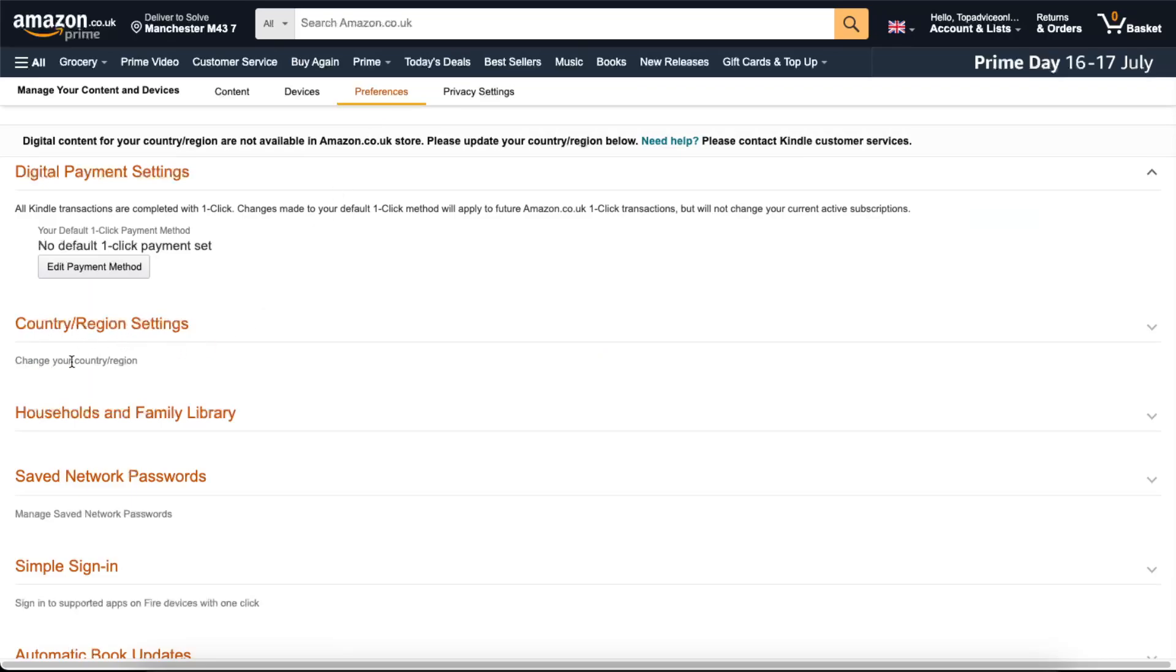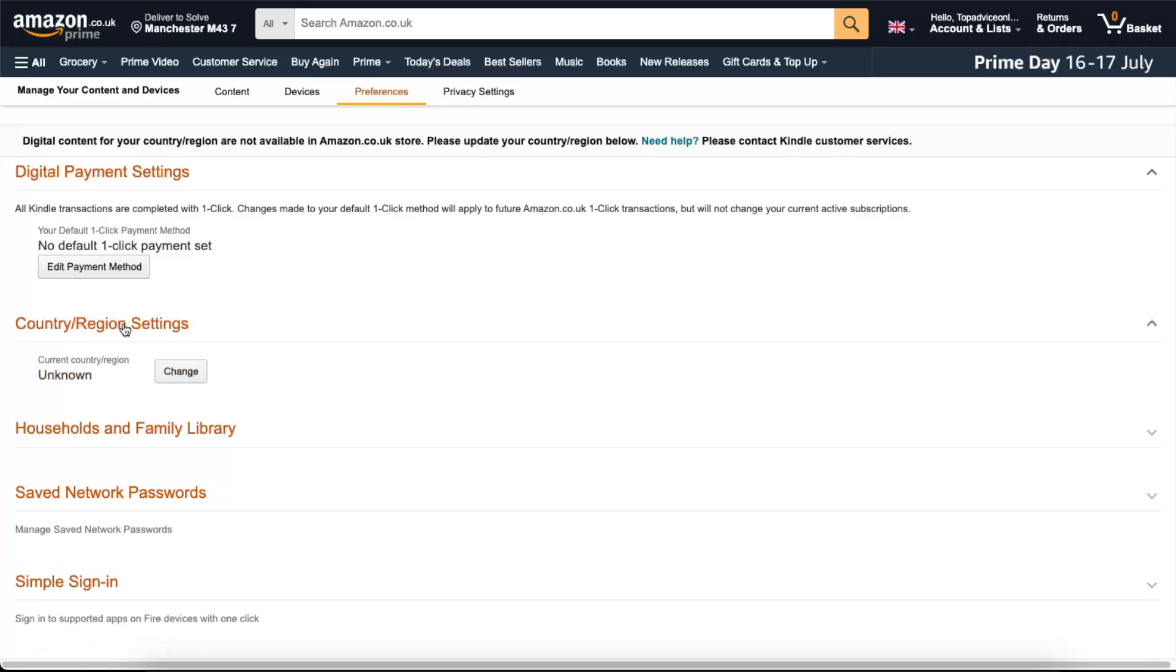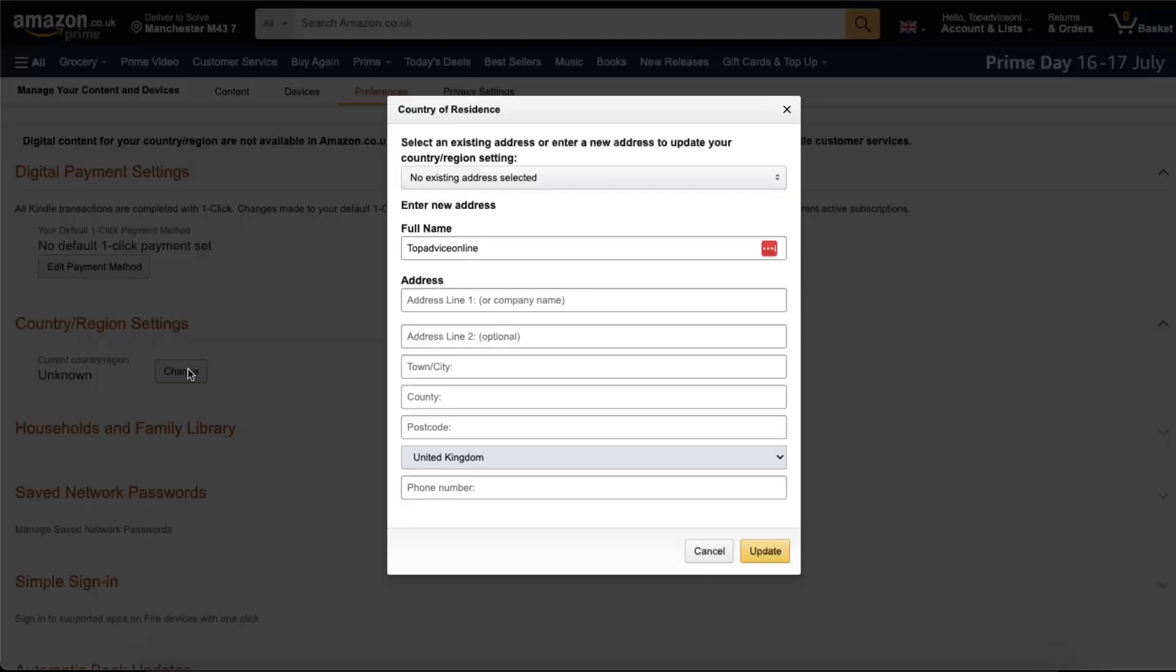Now you can change it by clicking on it. Click Change, and now you want to go ahead and change your location right there.